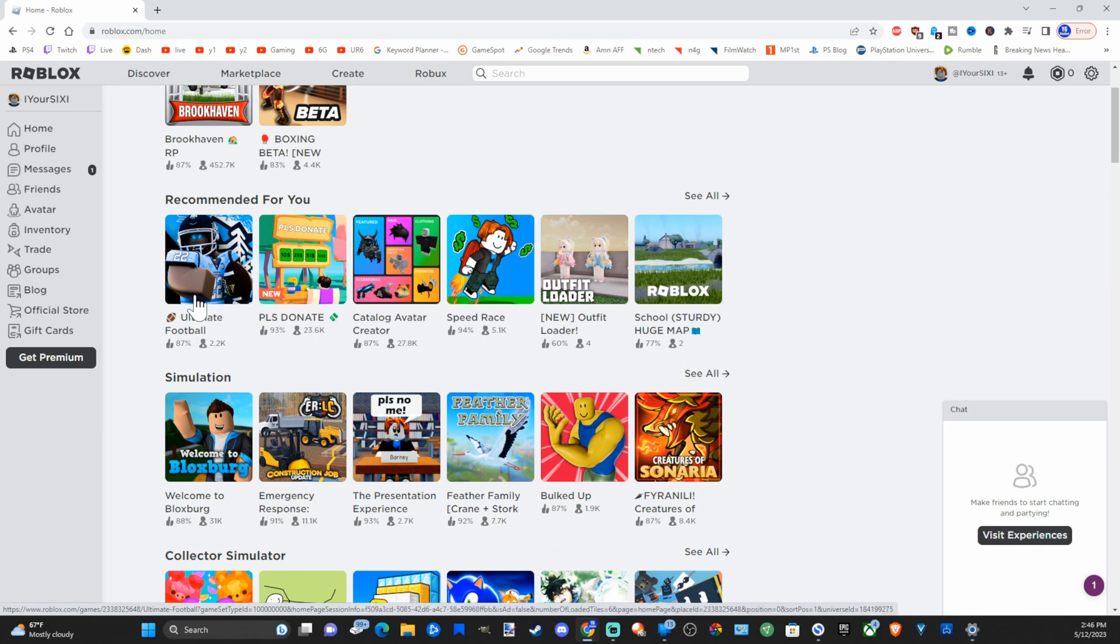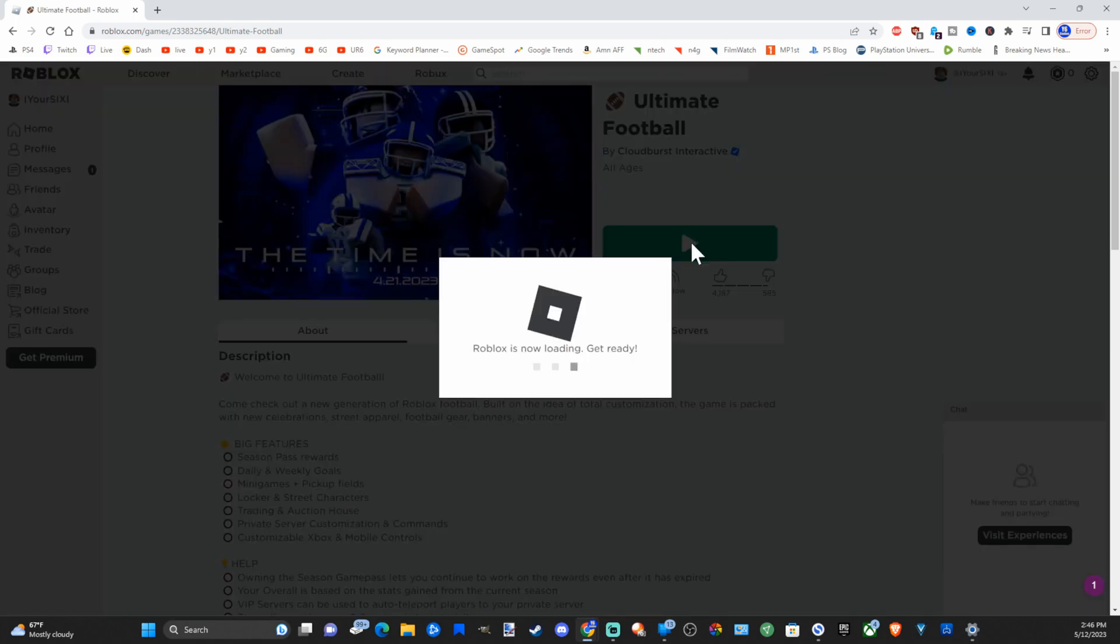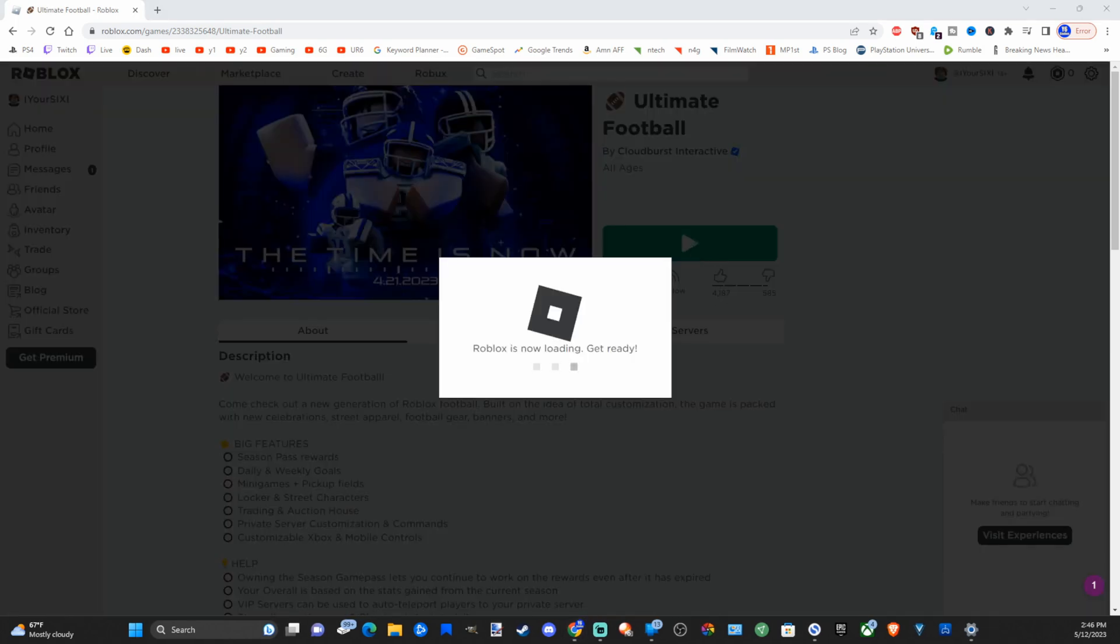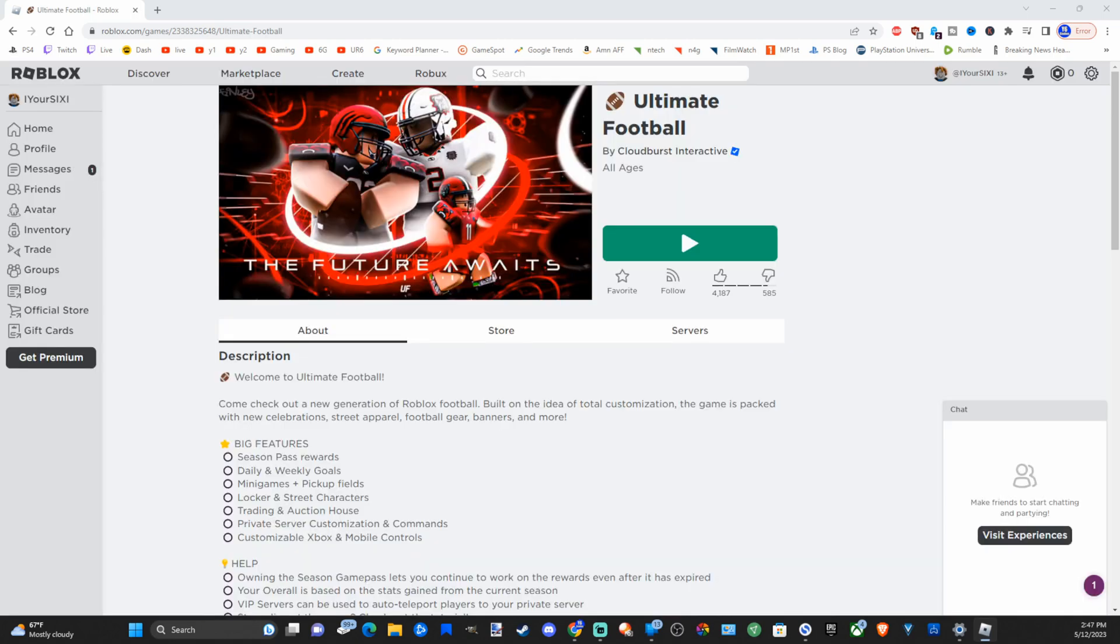All I'm going to do is simply select it and then go over to the play button right here and you're going to have to install Roblox. It's a quick and simple download and it's already starting up on my computer. So a small download window might appear.